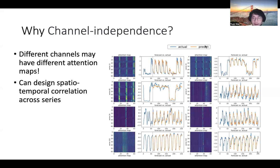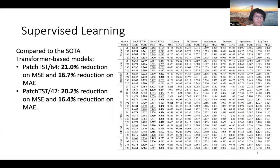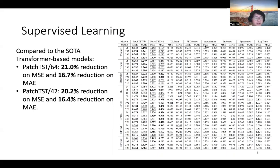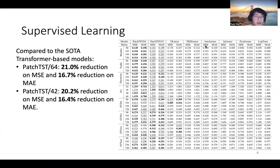Now let's take a look at the results. For supervised learning, compared with the state-of-the-art transformer-based models, our PatchTST can achieve an overall about 20% reduction on MSE and about 16% reduction on MAE, which is a significant improvement.